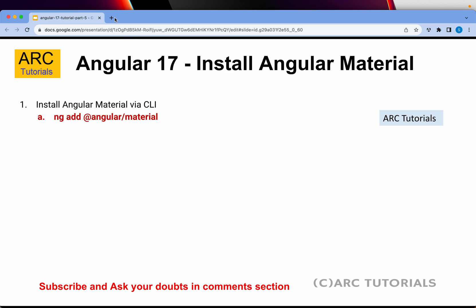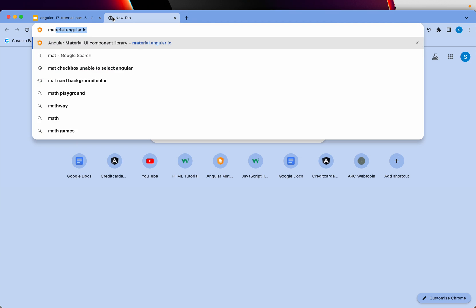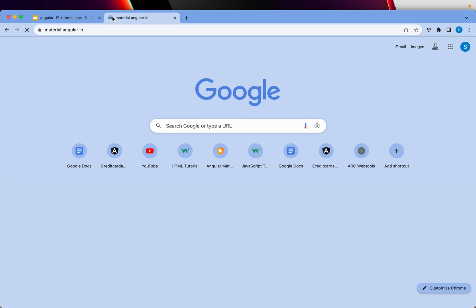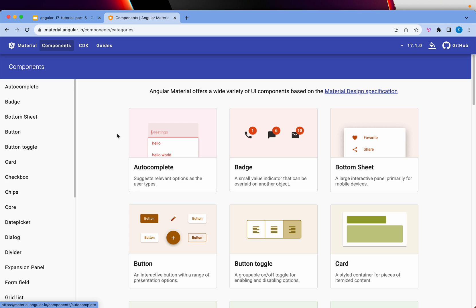For those of you who don't know what is Angular Material, you can go to material.angular.io. This is a set of components which are specially designed for Angular. There are all sorts of different components that are used to build modern web applications. The components include autocomplete, badge, tables,